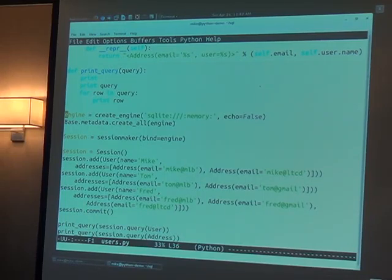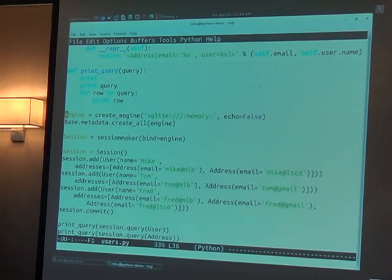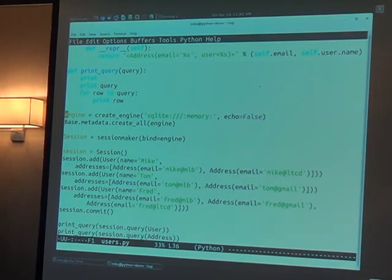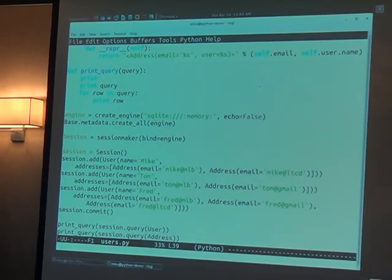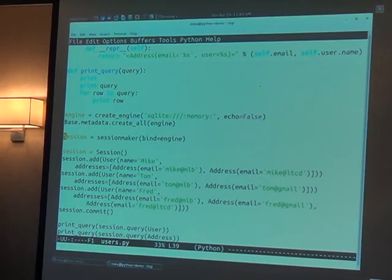What I'm doing here is I am telling it to create all, which says okay, you've got these tables that I've defined up, go in action, and I'll make them in the database. If they were already made, it wouldn't do a thing. It checks first.